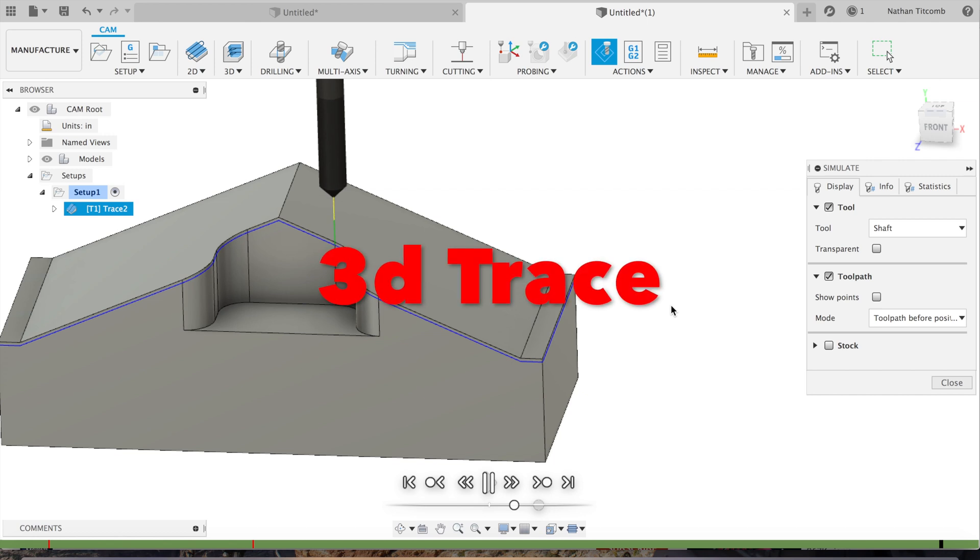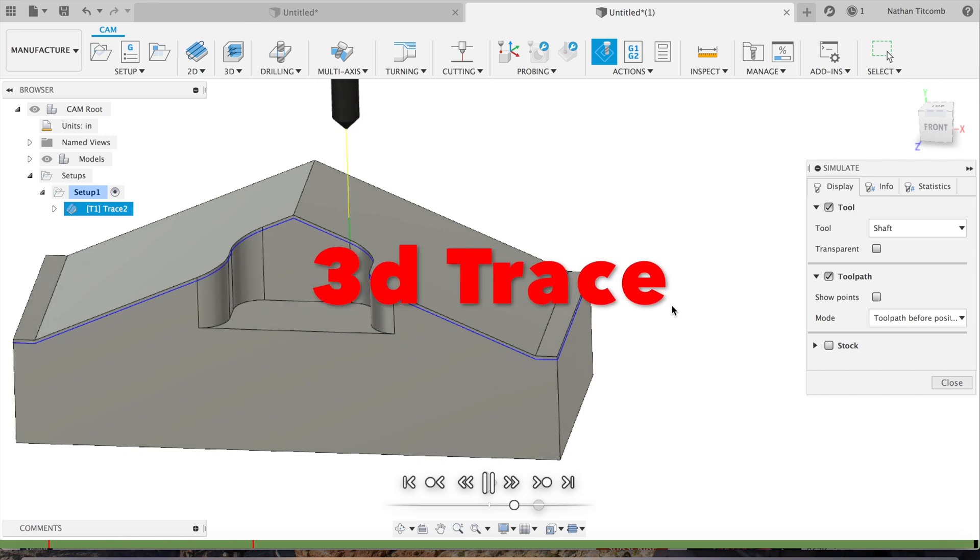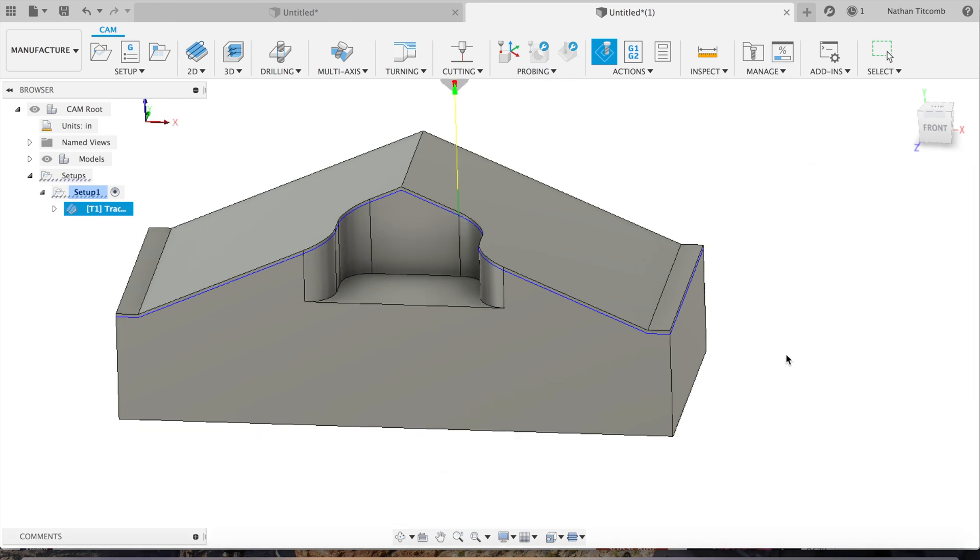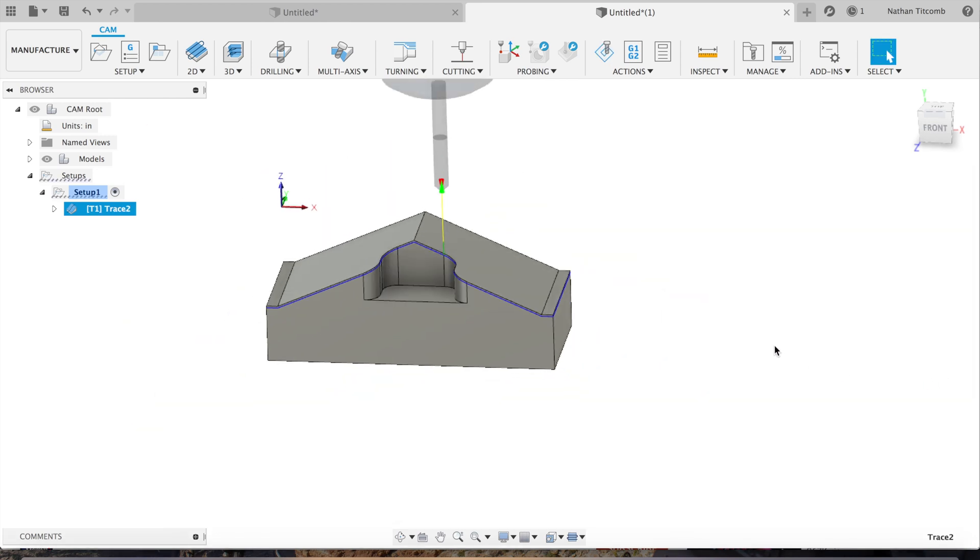There's our simple Fusion 360 tutorial on tracing, which is mostly used for 3D chamfering.